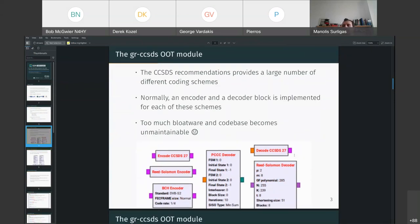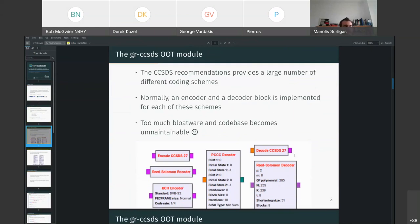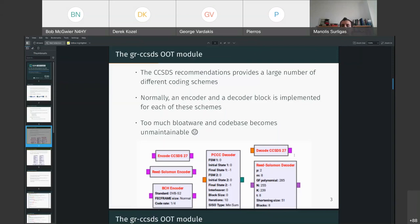The CCSDS recommendations provide a large number of different coding schemes. Normally, in GNU Radio development for each of these schemes, there is an encoder block and a decoder block. However, this adds too much bloat work on the code base because you repeat the same thing all the time. So, you add more blocks on your code base that are exactly the same except a small, tiny part of it.